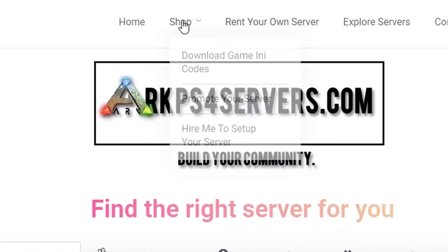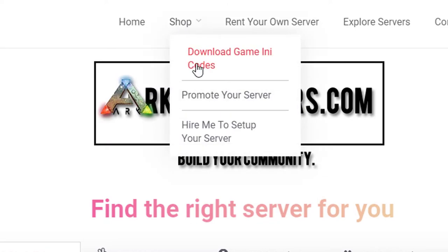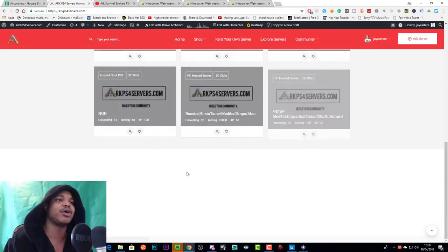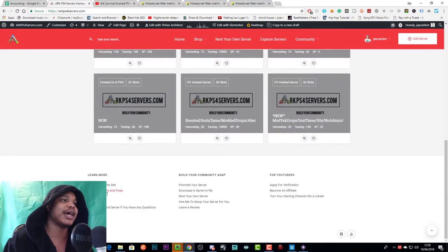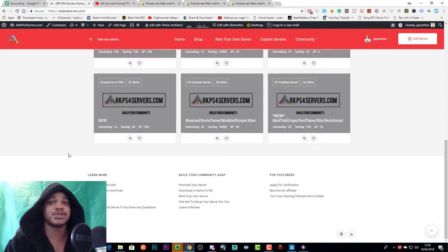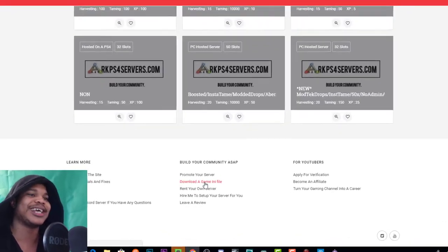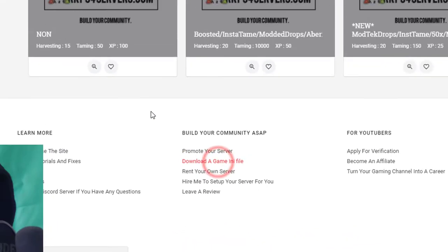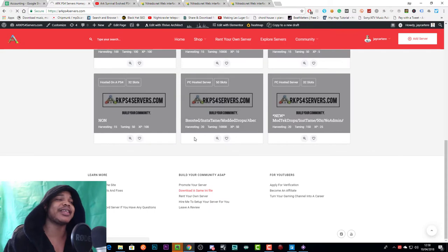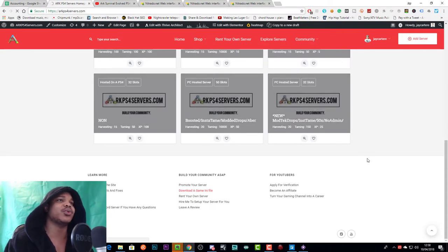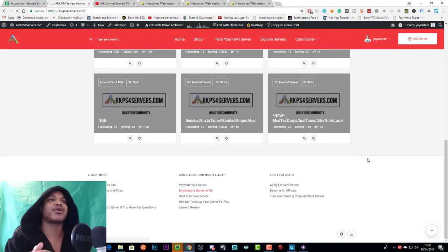So first of all you want to go up here to shop and then go to download game ini codes or you can scroll to the bottom of the site on arkps4servers.com and go to download a game ini file. And this will take you to the page where you can basically see all the game ini files that you want to download.